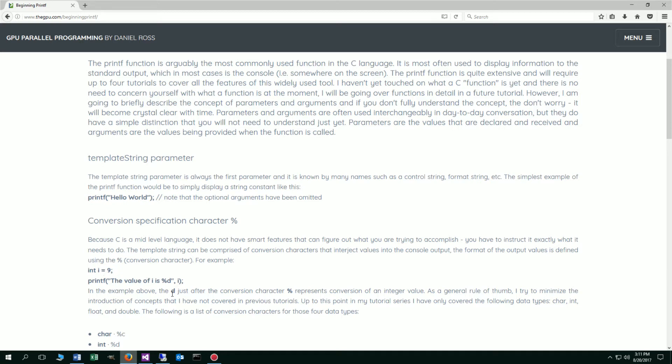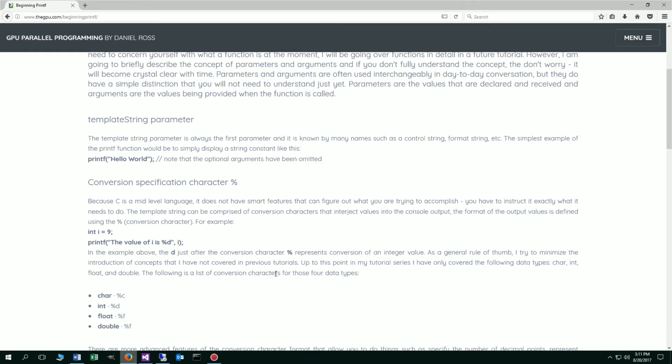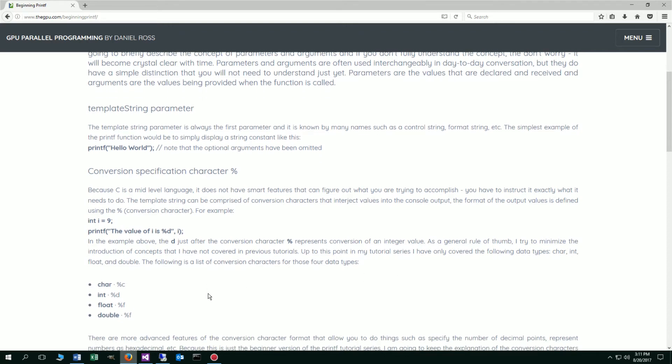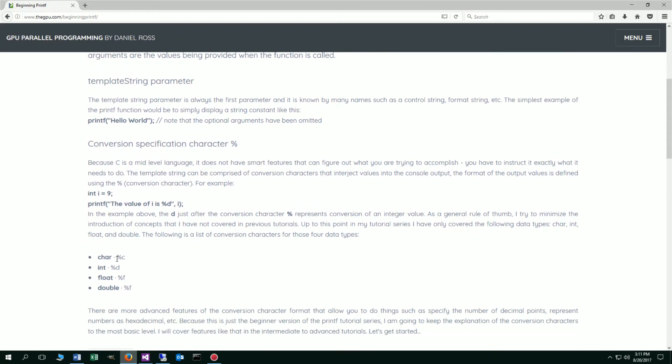In the example above, the d just after the conversion character percent represents the conversion of an integer value. As a general rule of thumb, I try to minimize the introduction of concepts that I have not covered in previous tutorials. So basically up to this point in my tutorial series, I've only covered the following data types: char, int, float, and double. The following is a list of conversion characters for those four data types. Percent c for a character, a char, percent d for an int value, f for a float, and percent f for a double. Those two are the same.